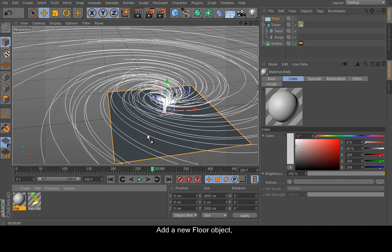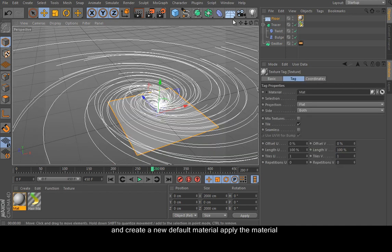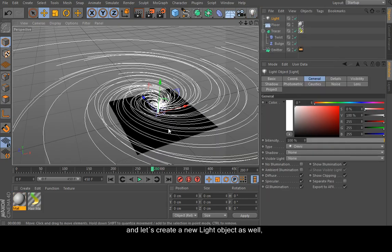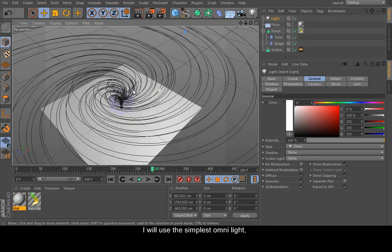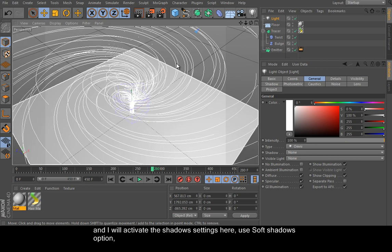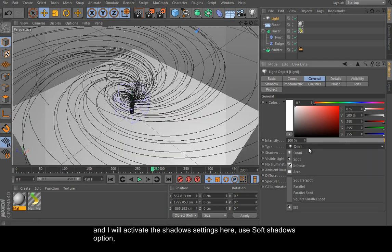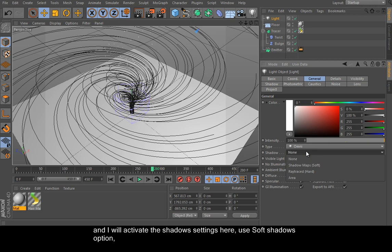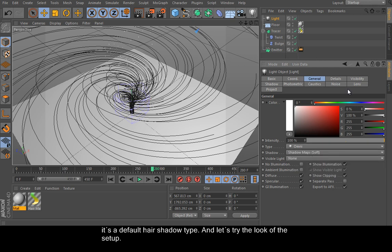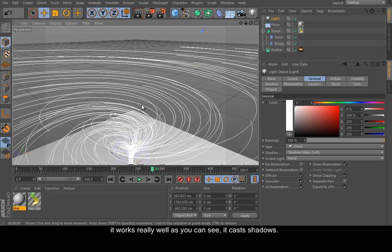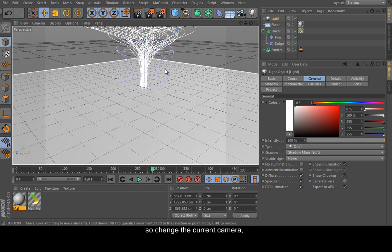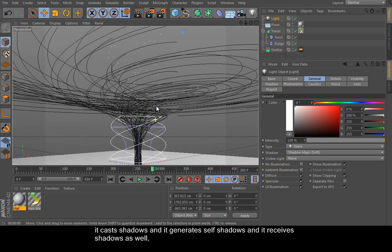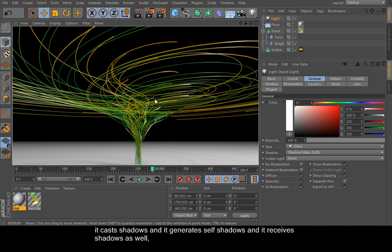Add a new floor object and create a new default material and apply the material. And let's create a new light object as well. And I will use the simplest omni light. And I will activate the shadows settings here. Use soft shadows option. It's a default hair shadow type. And let's try the look of the setup. It works really well as you can see. It casts shadows. So change the current camera and check it here. Yes, it casts shadows and generates soft shadows and ray-trace shadows as well.